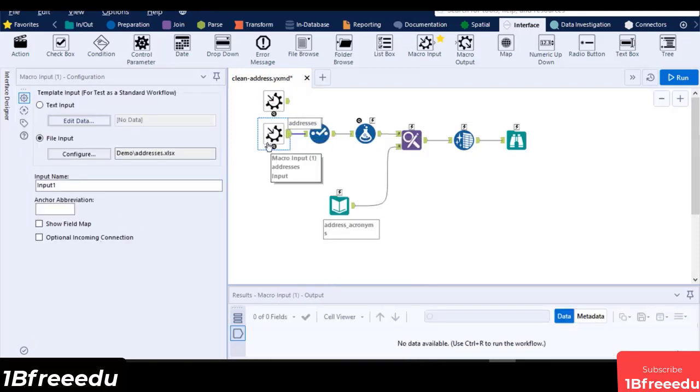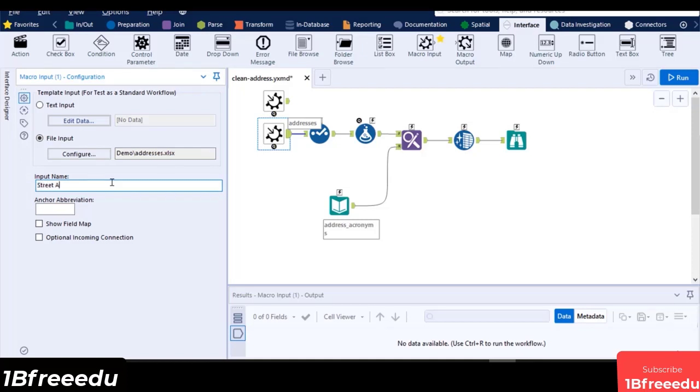Next, type in an input name. This will be the name for the tab that displays in the macro tool's configuration window. Let's type in Street Address. Then, on the anchor abbreviation, set a letter or number to display in the macro's input anchor. This is limited to one character only. Let's set this to the character S.